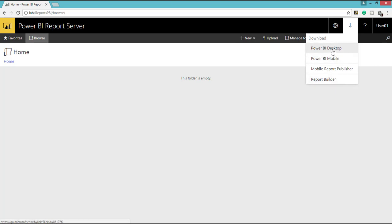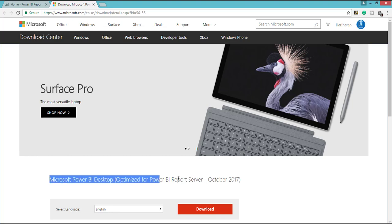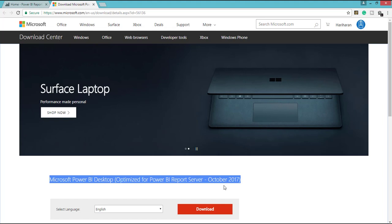So here we have to download Power BI Desktop to build Power BI Reports. So if I click that one, it is taking us to this specific URL. And here you can see Power BI Desktop Optimized for Power BI Reports Server, October 2017. So you have to download that and you have to install it.